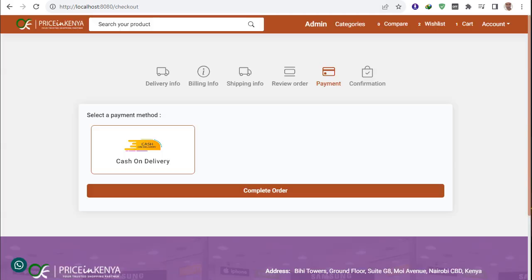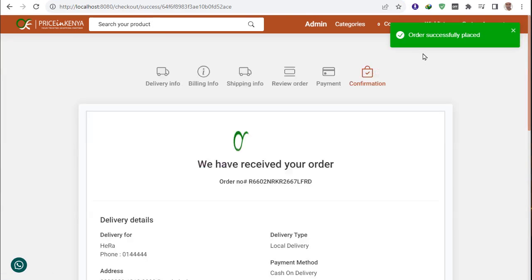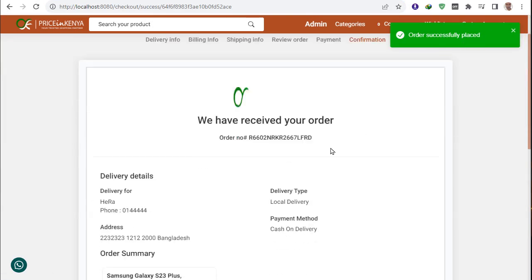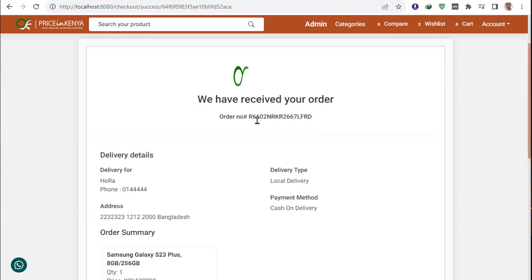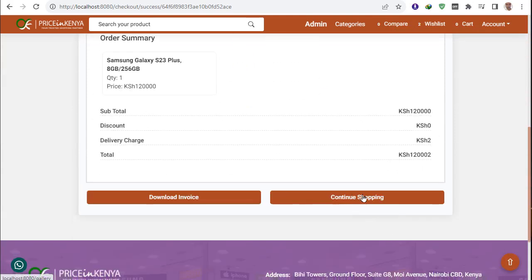I go to checkout and complete the order. The order is successfully completed — showing the order received page with the order ID and all information. You can continue to shipping or download the information. Just click 'Continue Shipping.'